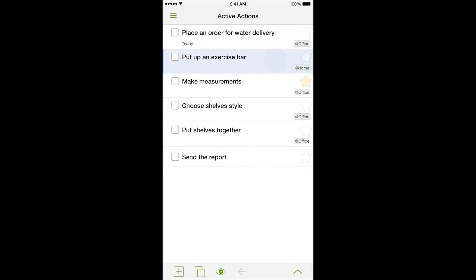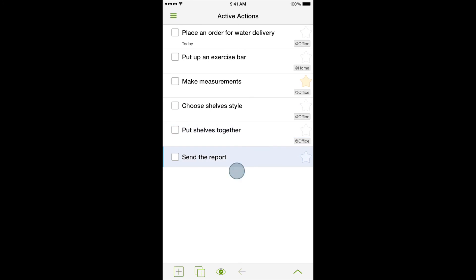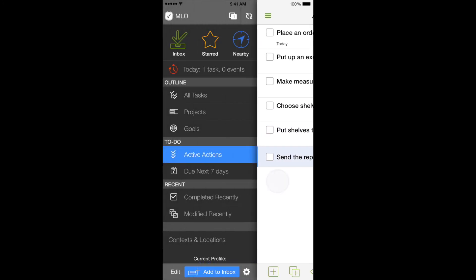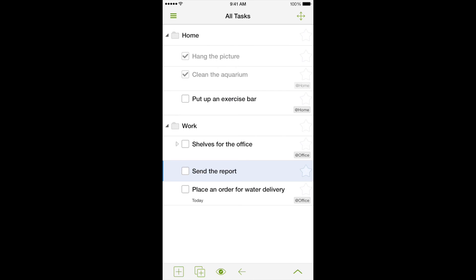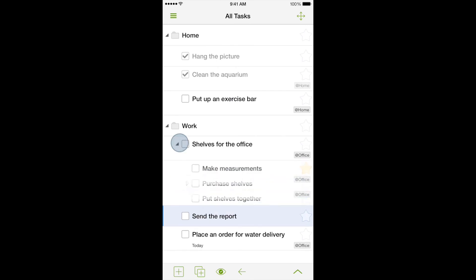This feature sets MyLifeOrganized apart from other task managers, because MLO can easily turn your notebook with simple to-dos into an automated system, which suggests the next step right on time.